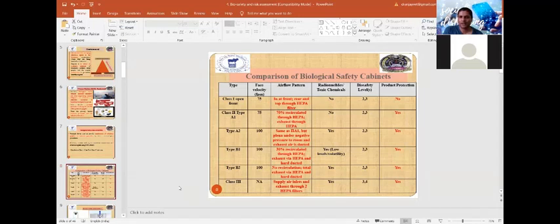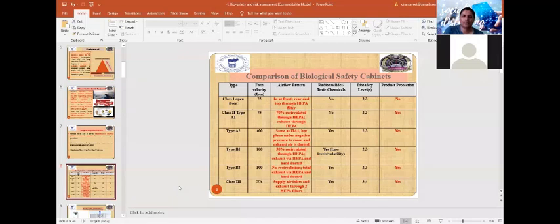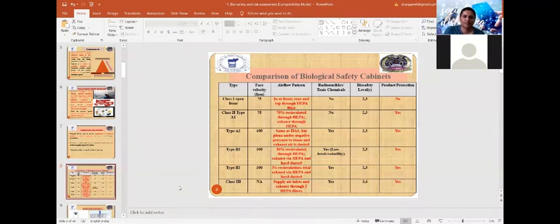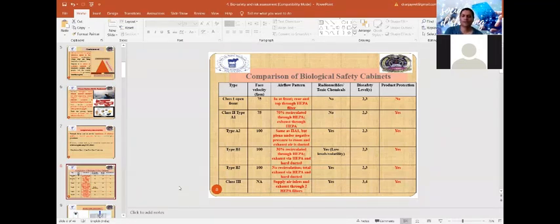Type B1 again has 100 fpm face velocity, but only 30% of the air inside the cabinet is recirculated through HEPA filters, and exhaust air also goes through HEPA filters with hard ducted permanent structure. It may be used in BSL-2 or BSL-3 laboratories. Type B2 has no facility for recirculation — all air entering the cabinet is exhausted through HEPA filters via a hard duct.